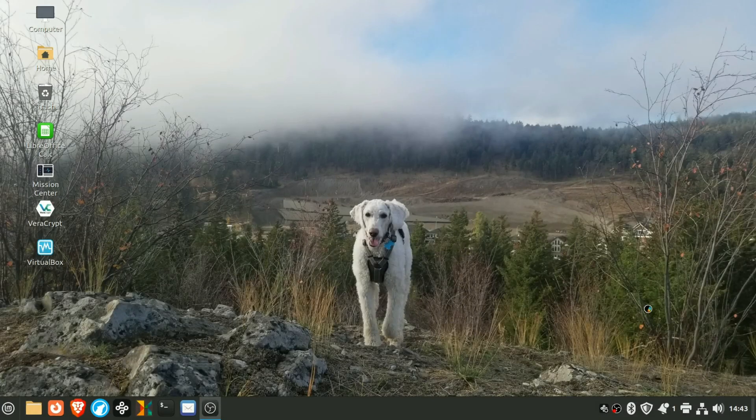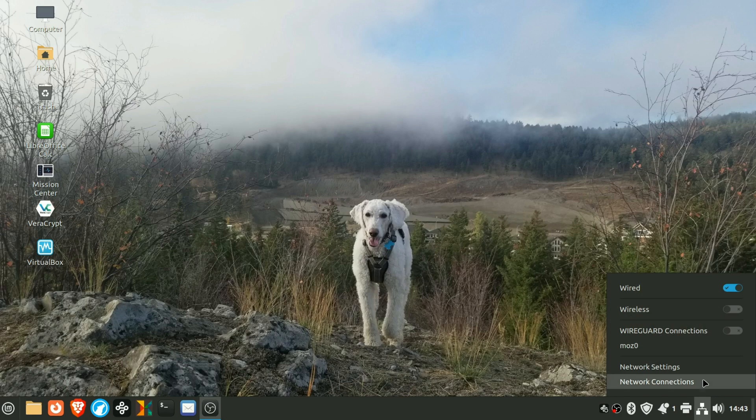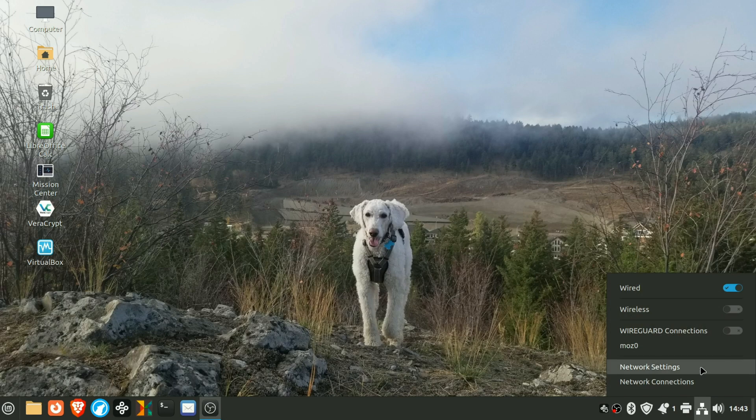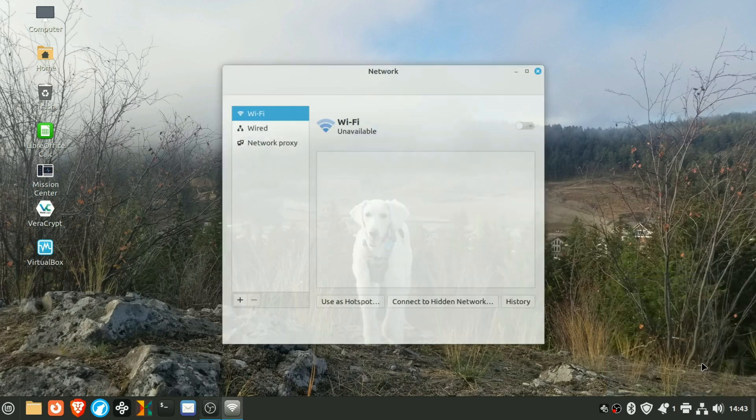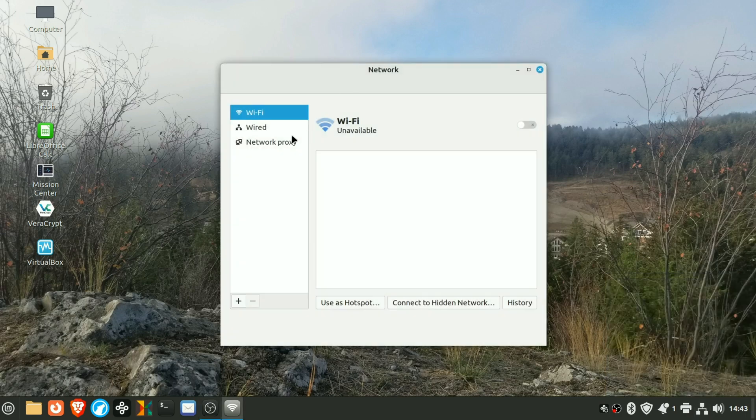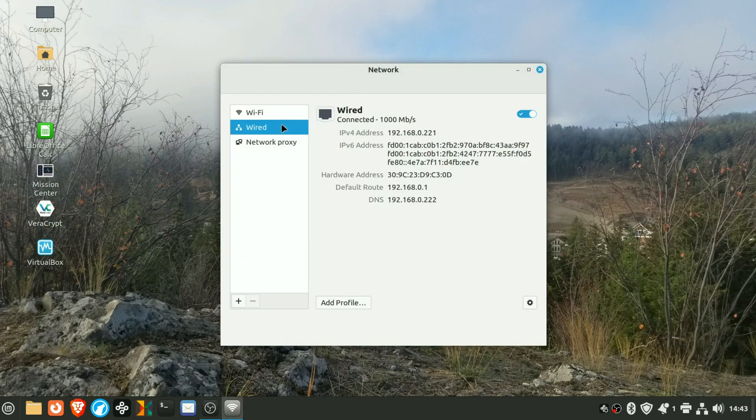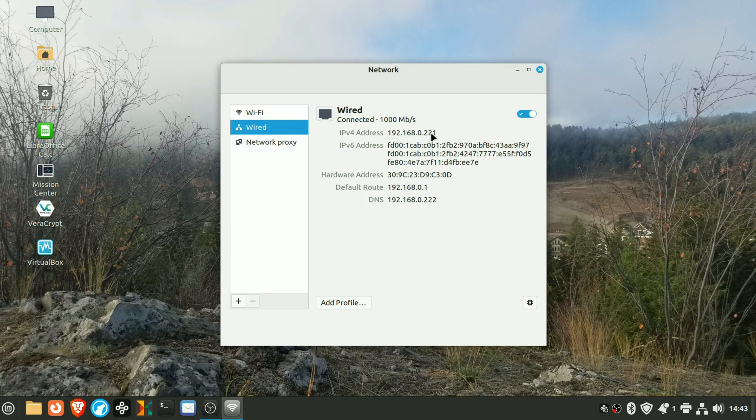Okay, we're back from the reboot. Let's go ahead and have a look here. Network Settings again. And there we go. There is the new IP address.